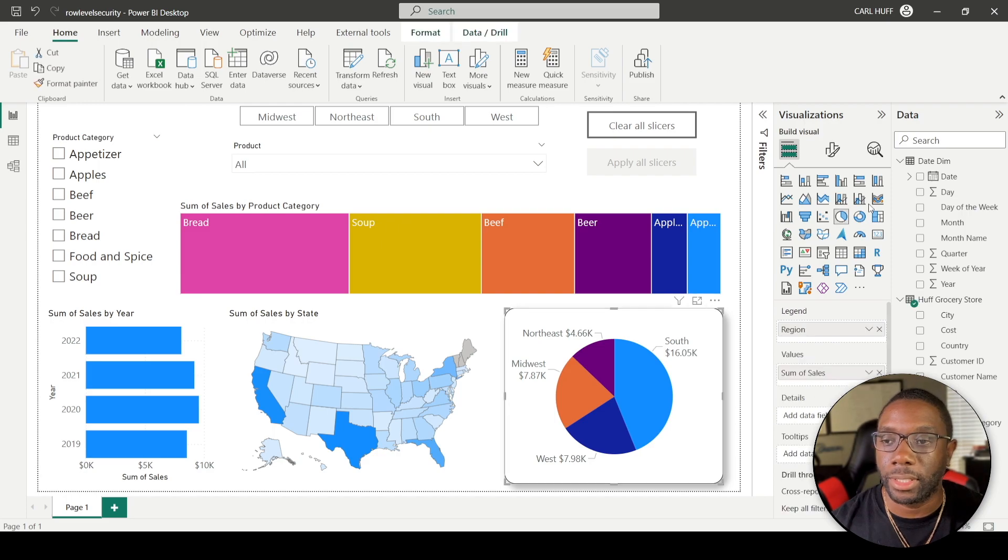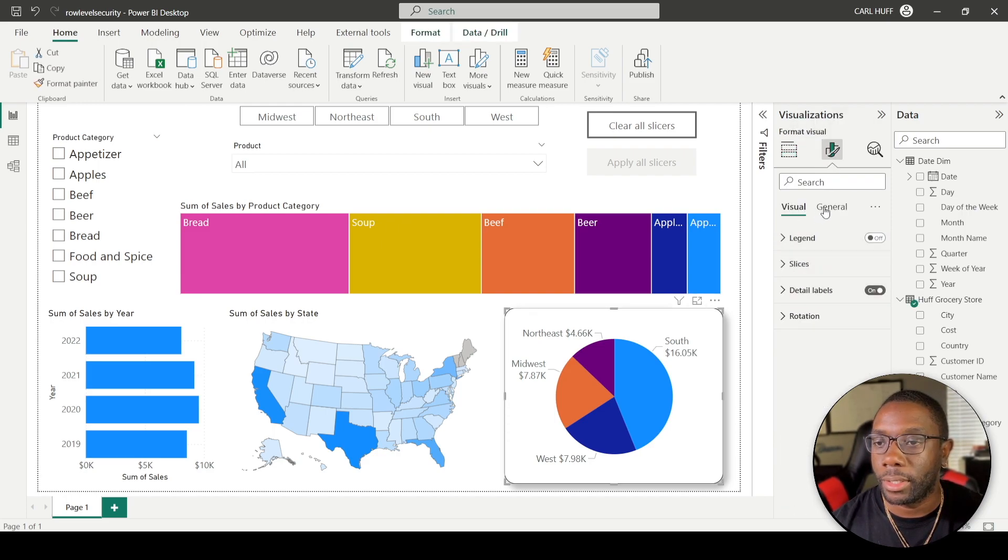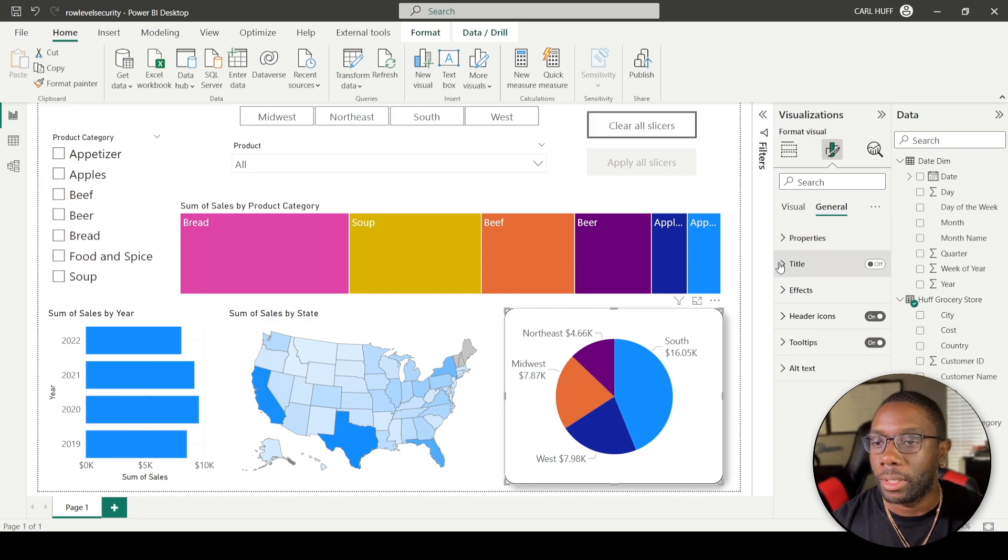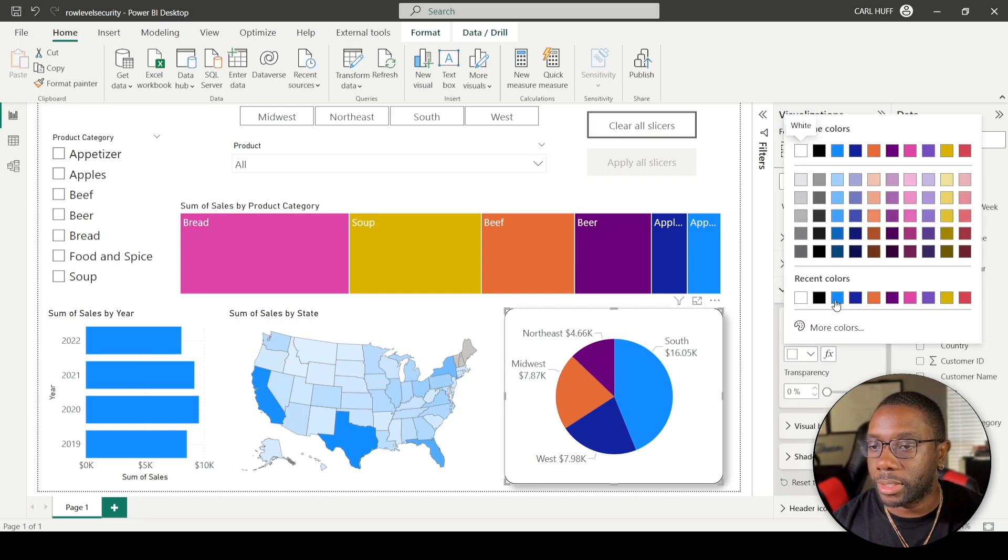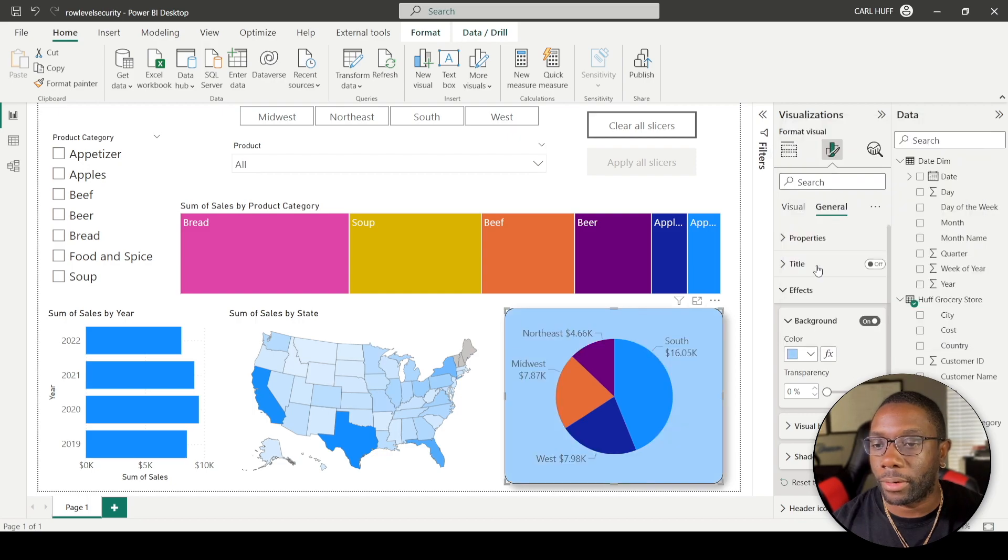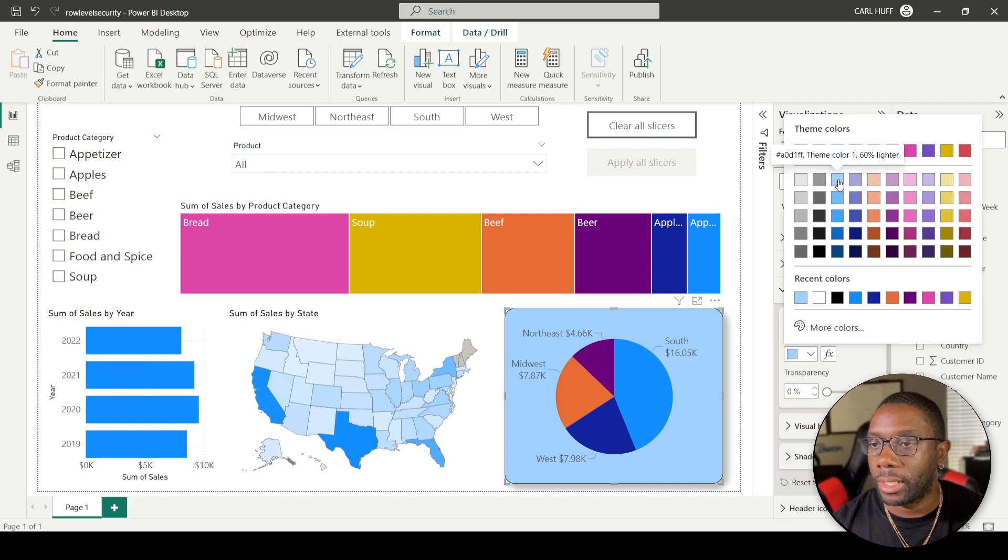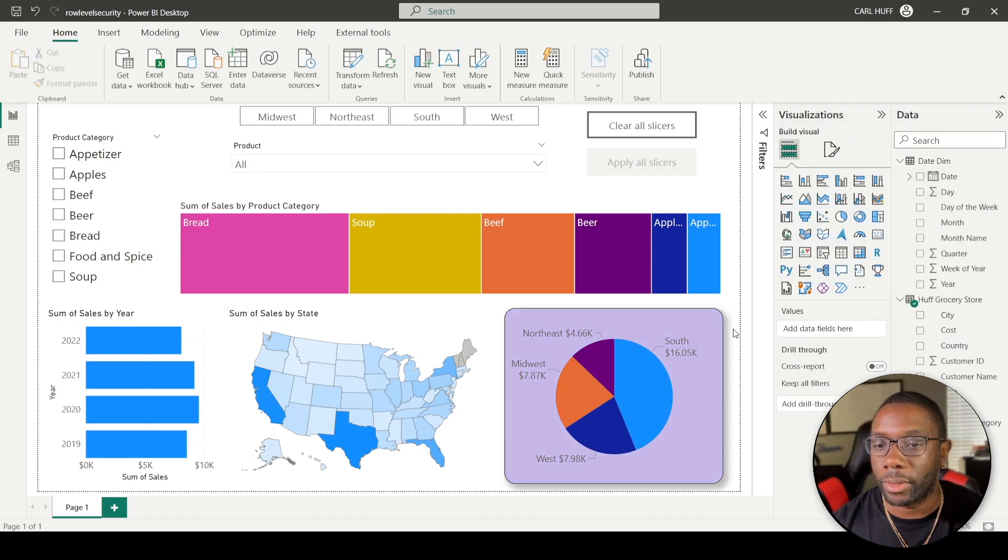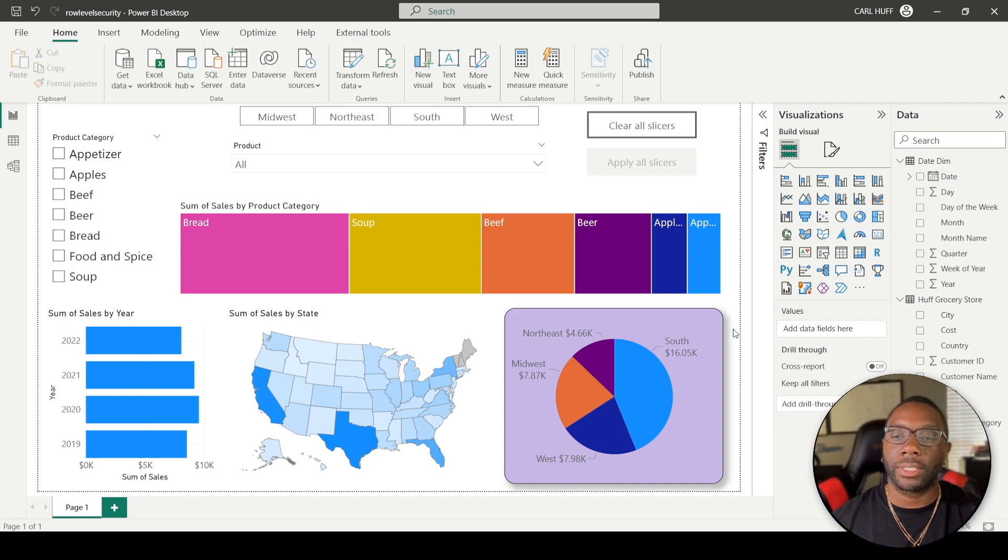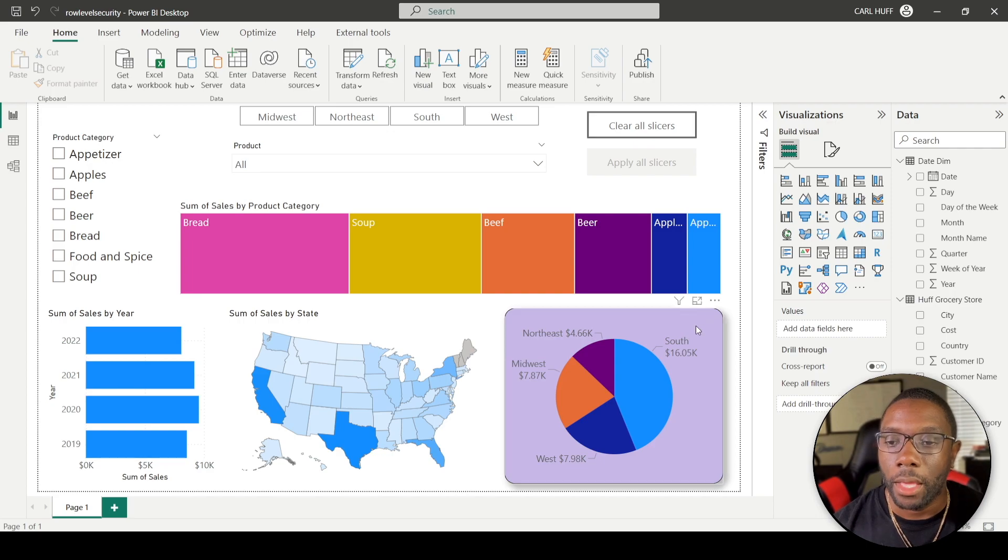Alright, so now I basically want my entire report to look like this. Let's just say also I want to come here and I want to add a background. Let's just say I want to add this light blue background, something light. Yeah, light blue is fine, light blue lavender, whatever. Okay, that's fine. Alright, so let's just say this is what I want my visuals to look like in the end.